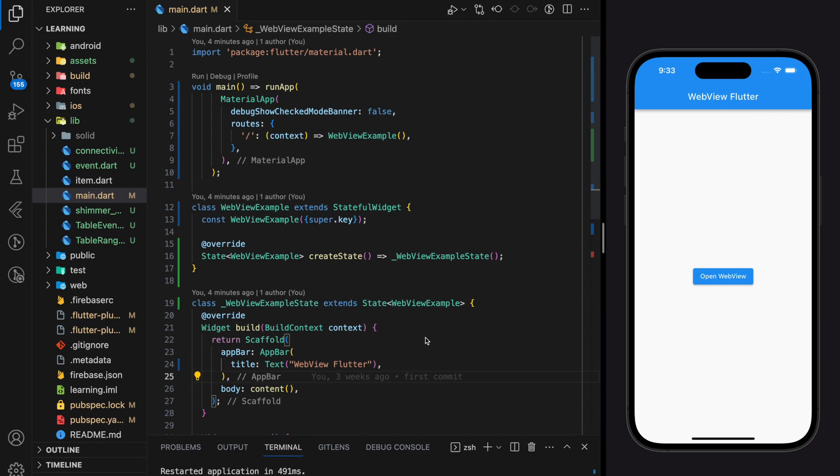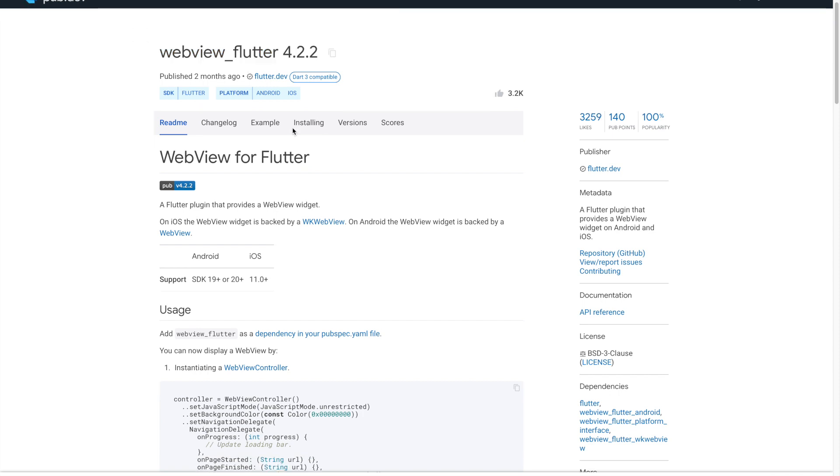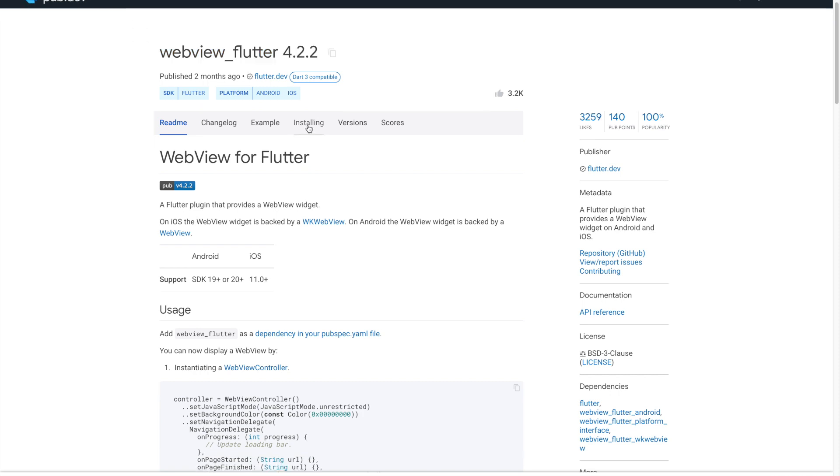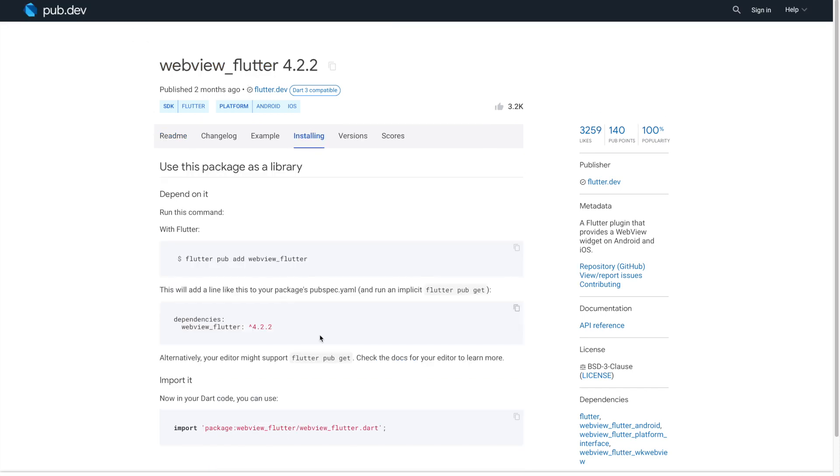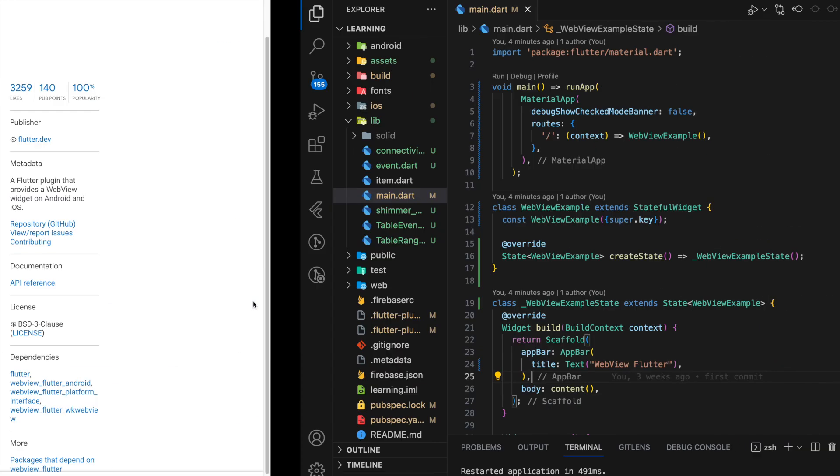In this tutorial I will be using this webview package which you can find in pub.dev. Next go to installing and copy the latest package dependency version.